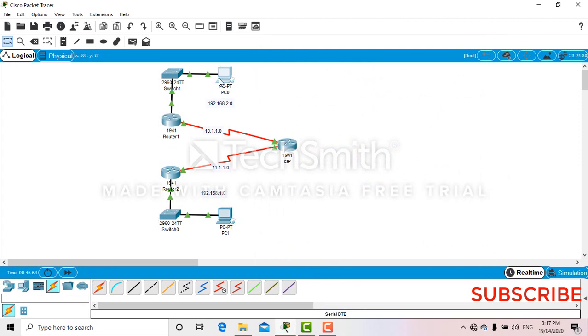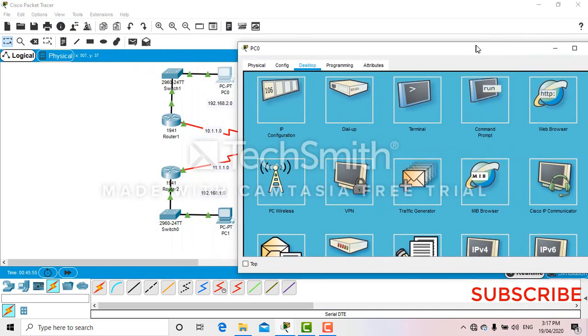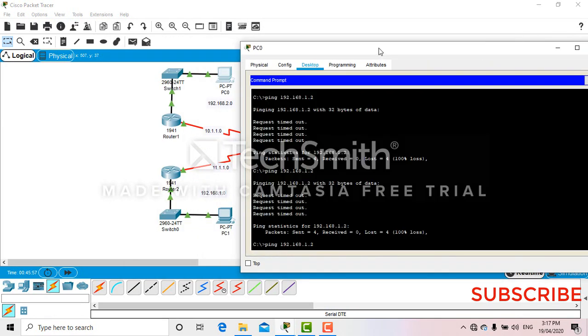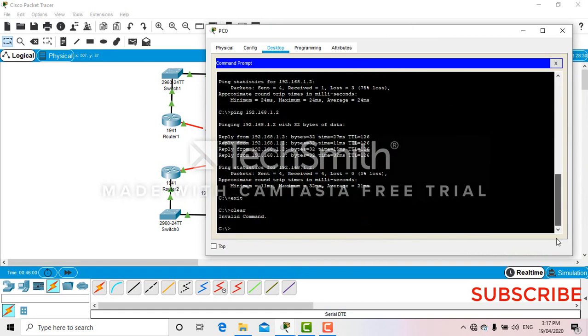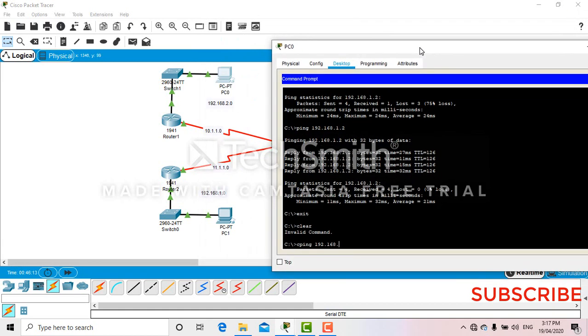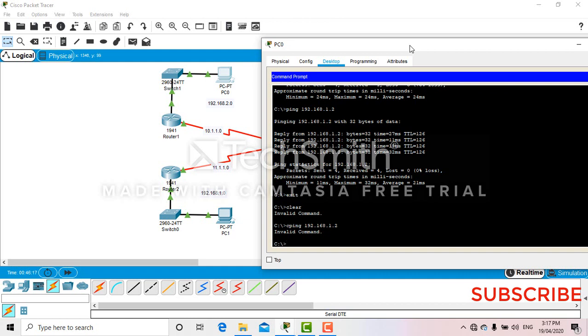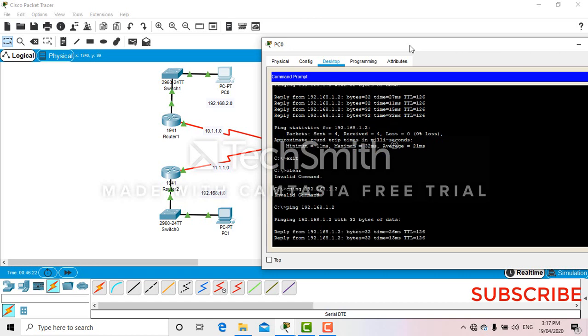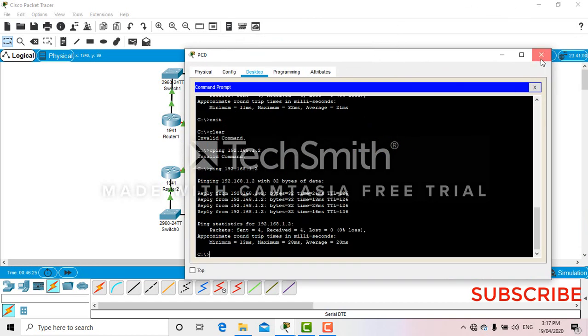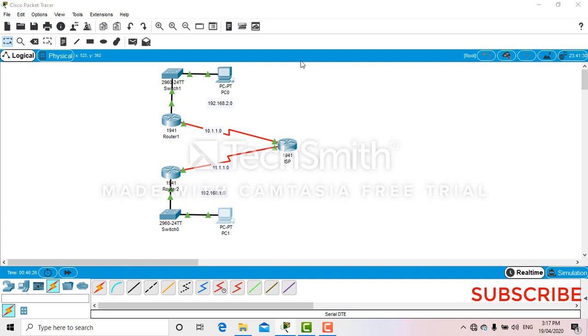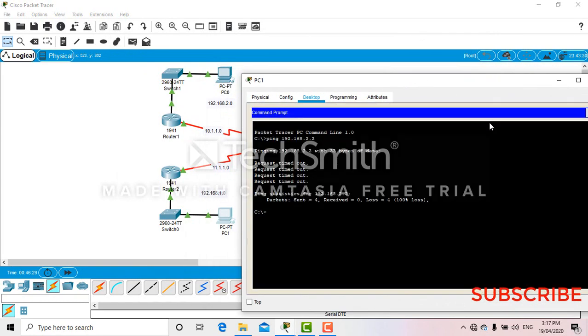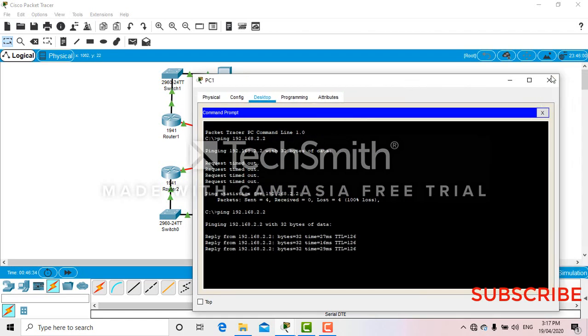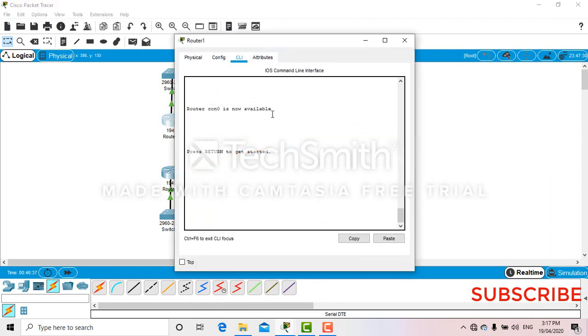So yeah, I have already the configuration on router 2. Before we were not able to ping at first. Now let's try. So we were on PC, we'll be pinging 192.168.1.2. So we will be pinging 192.168.1.2 to another PC.